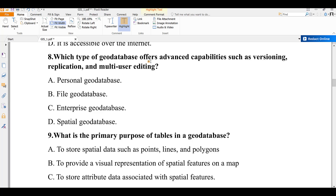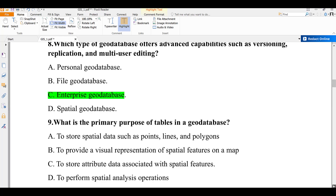Question number eight: which type of geodatabase offers advanced capabilities such as versioning, replication, and multi-user editing? A) personal geodatabase, B) file geodatabase, C) enterprise geodatabase, D) spatial geodatabase. The type requiring flexibility for version changing, replication, and multi-user editing is enterprise geodatabase. The answer is C.